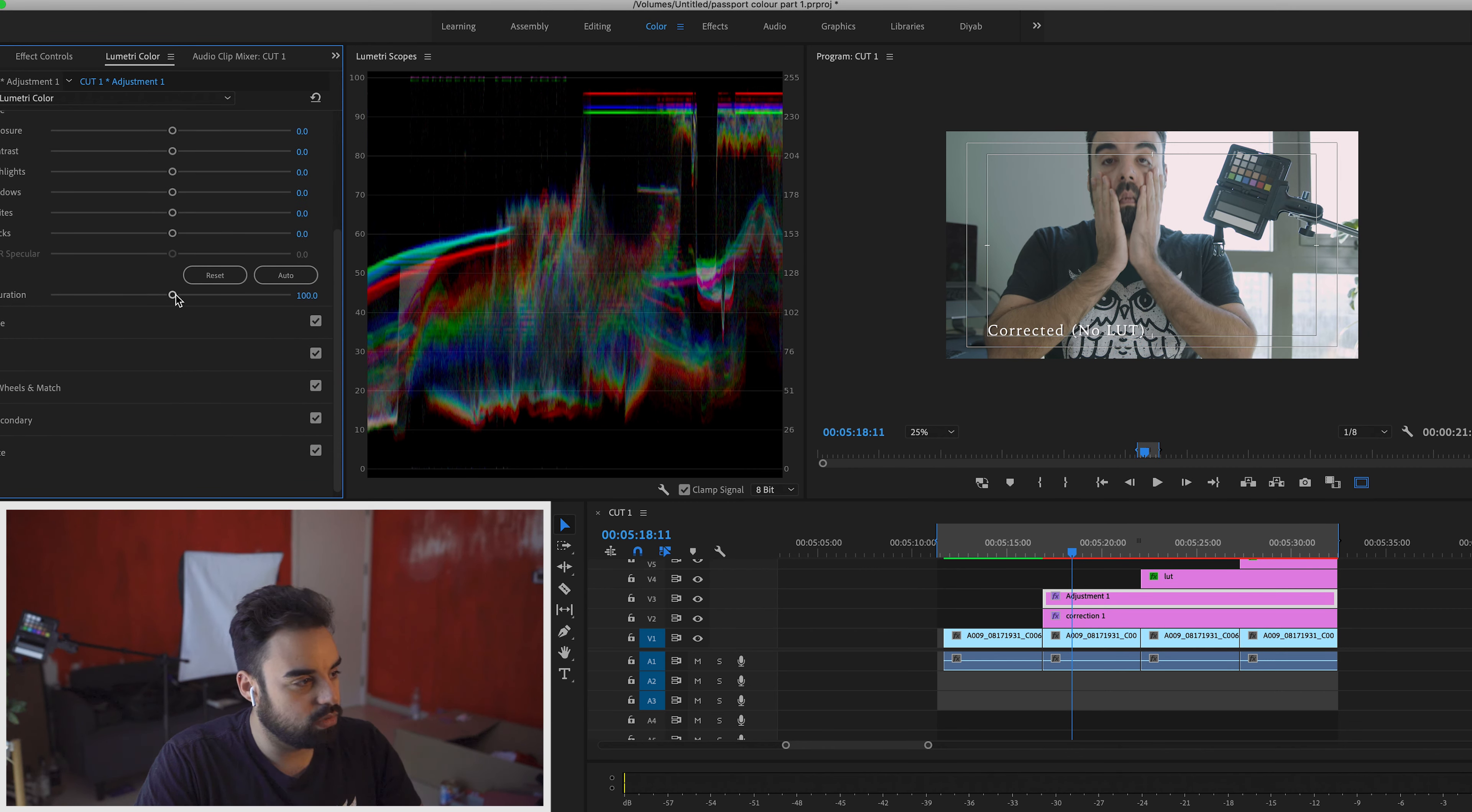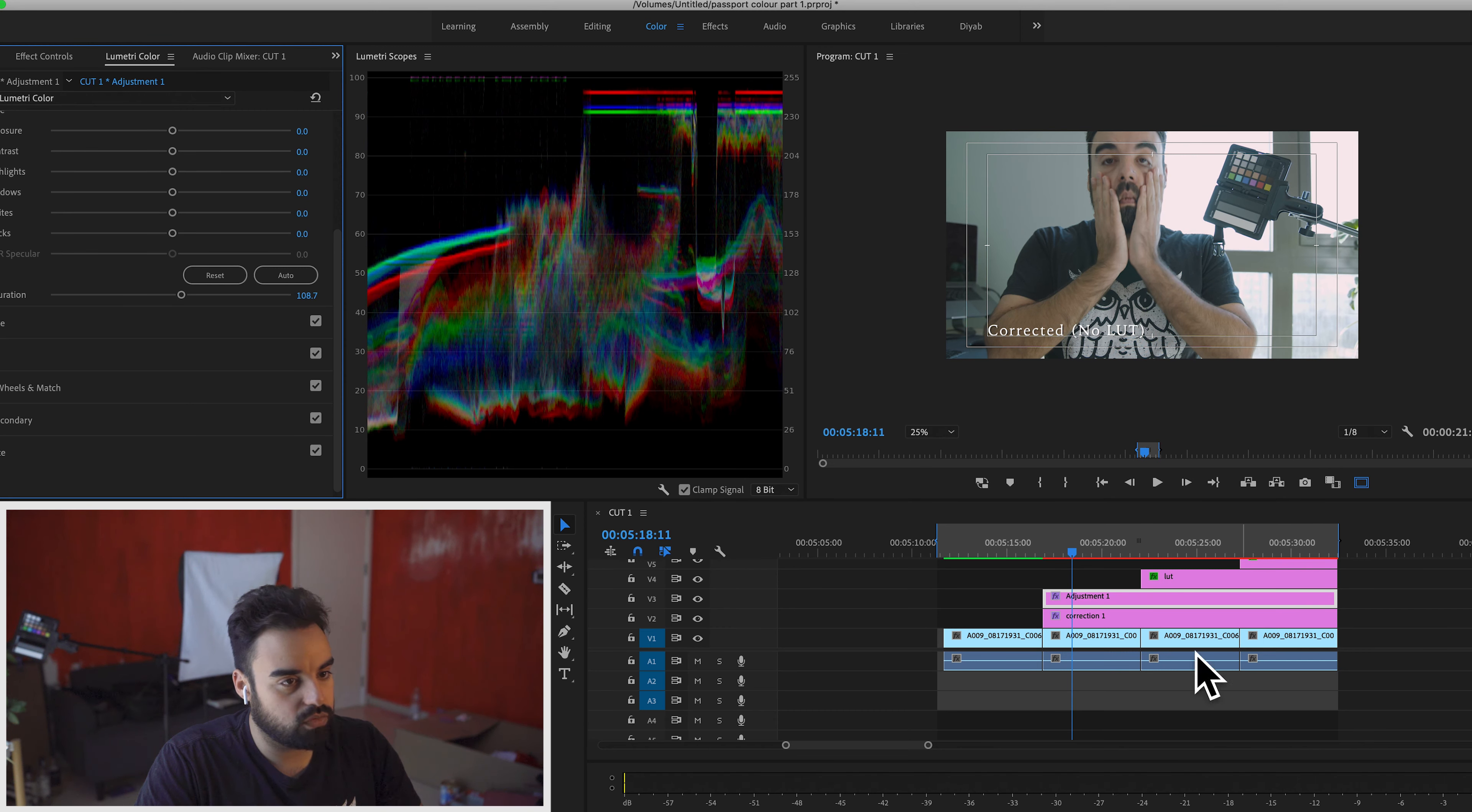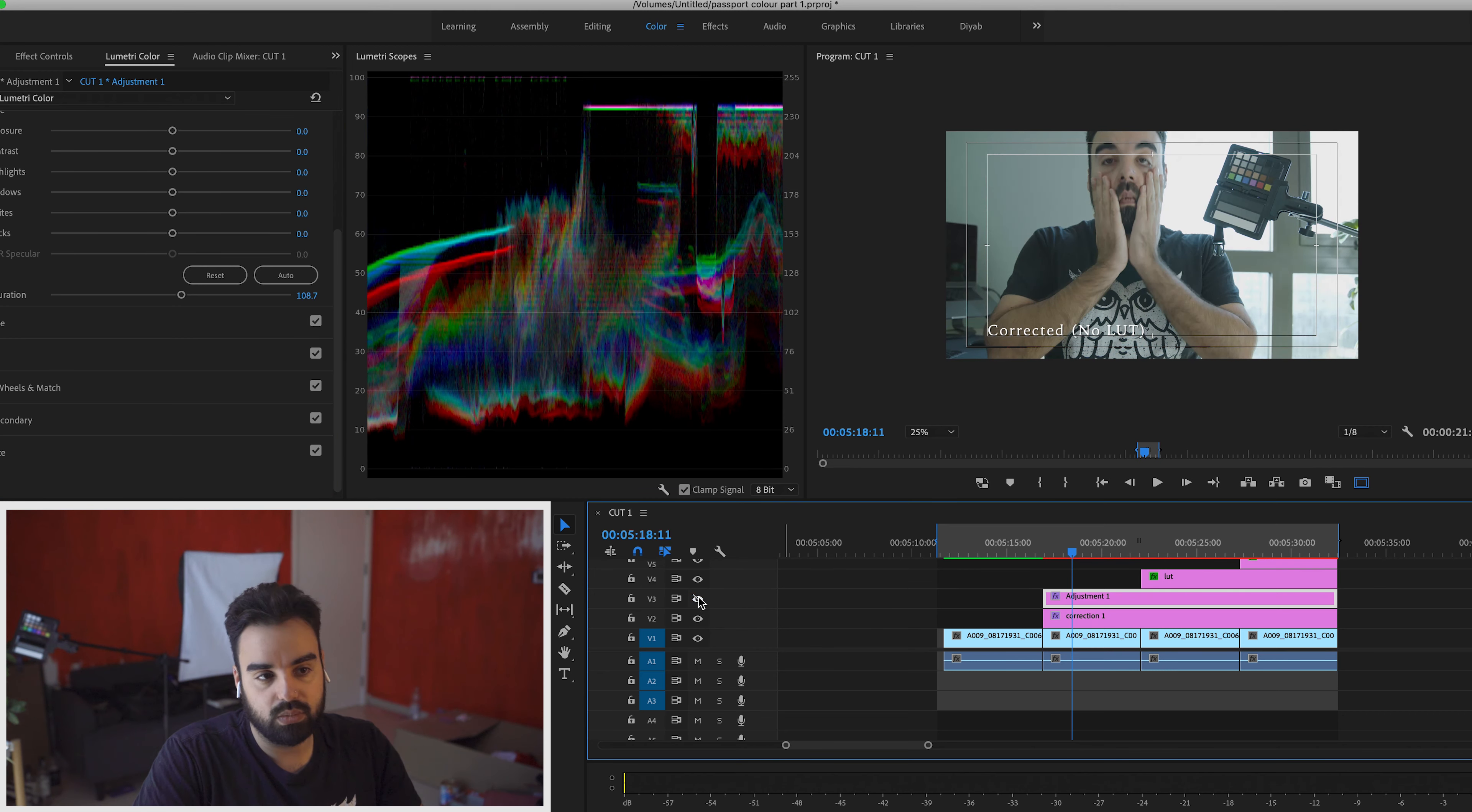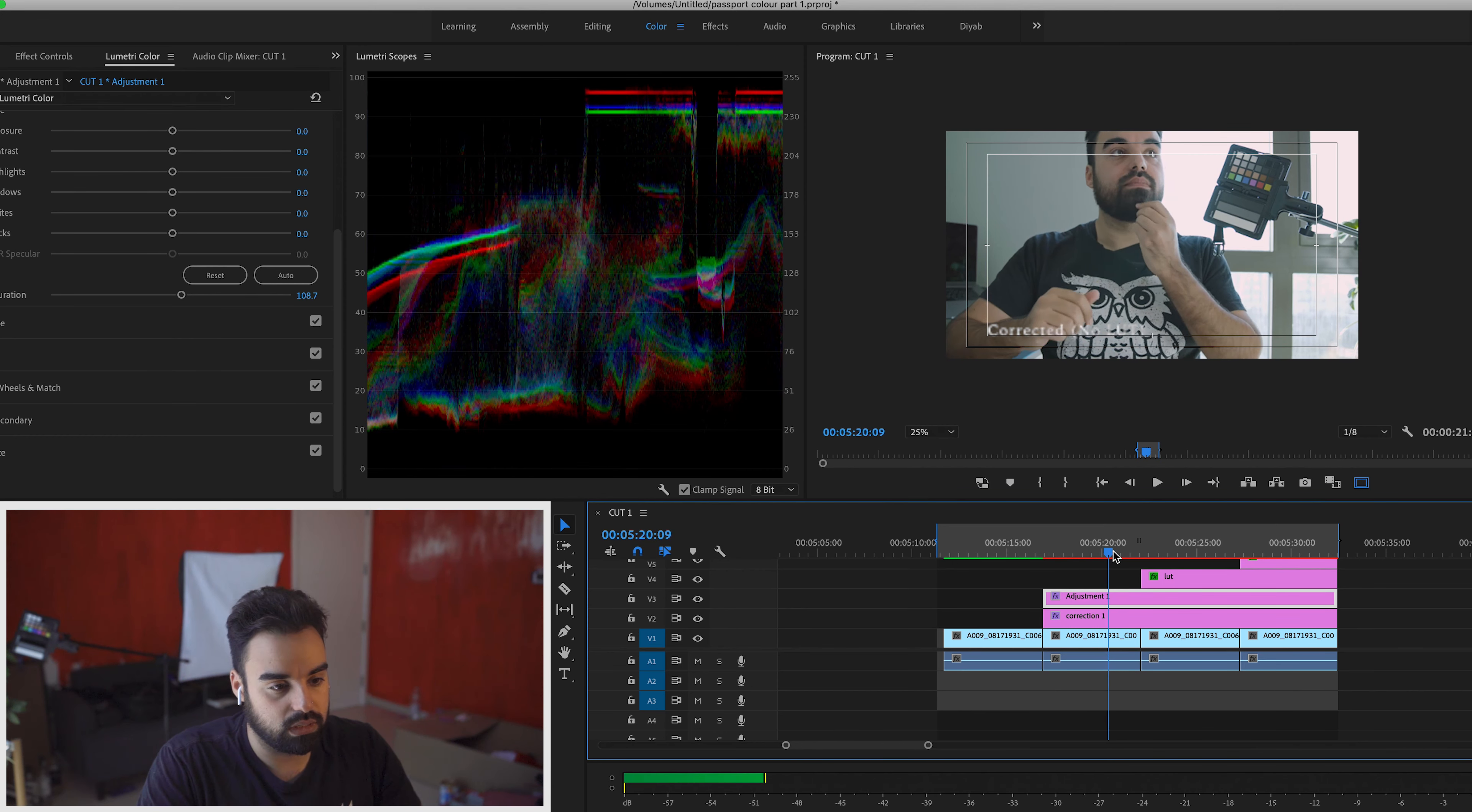And I'm going to boost the saturation up just a tiny bit so that there's more information in the color. But like, look, this is it. Look how easy this is instantly. We went from that to that in just the click of a few buttons. Not a lot of work at all.